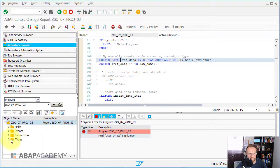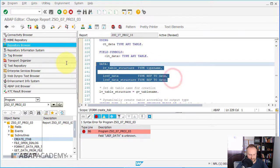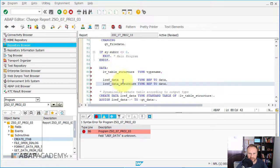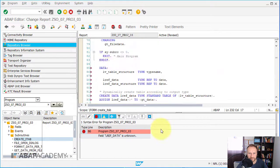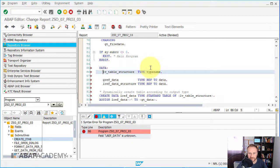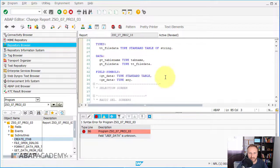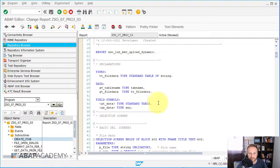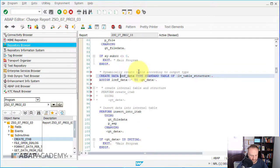Let me go to the subroutine 'create_internal_table' and copy everything to the main program. The variable is lv_table_structure, and gv_table_name is used. We just need lref_data - I'll rename it with a 'g' prefix since it's going to be created in the main program, not only in the subroutine. I'll cut this part with Ctrl+X and go to the declaration section and paste it there.